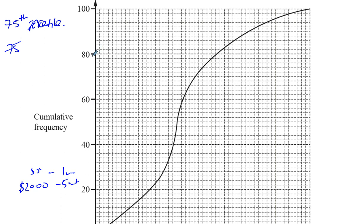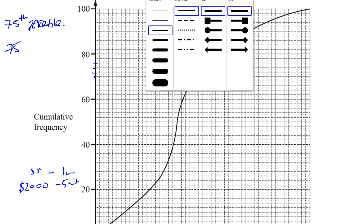Looking at the y-axis scale: there are ten squares for twenty units, so each square is worth two. Counting up: seventy, seventy-two, seventy-four, seventy-six, seventy-eight. So seventy-five is exactly halfway between the seventy-four and seventy-six marks. I'll draw a dotted line across at seventy-five.